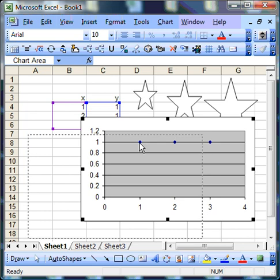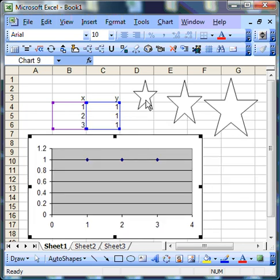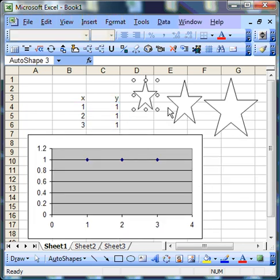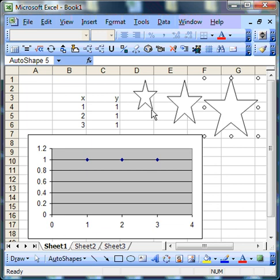And here we have a series of shapes that I've created just using the AutoShapes library.